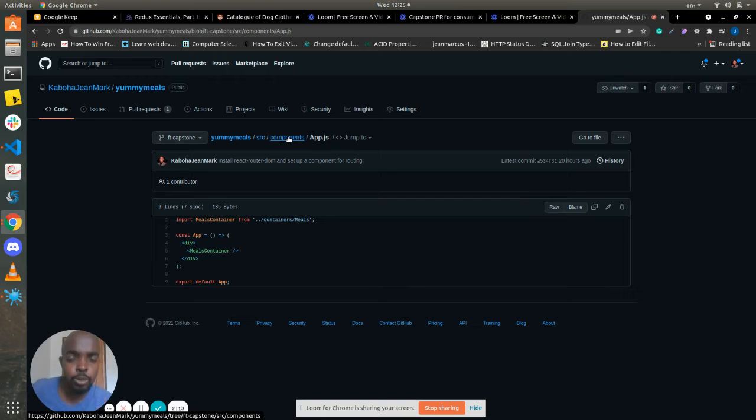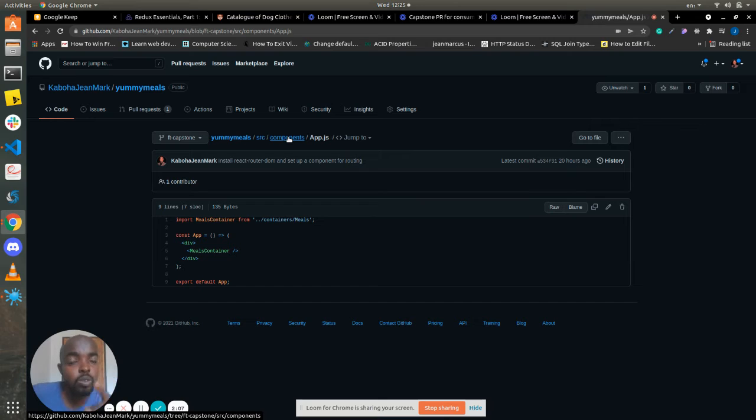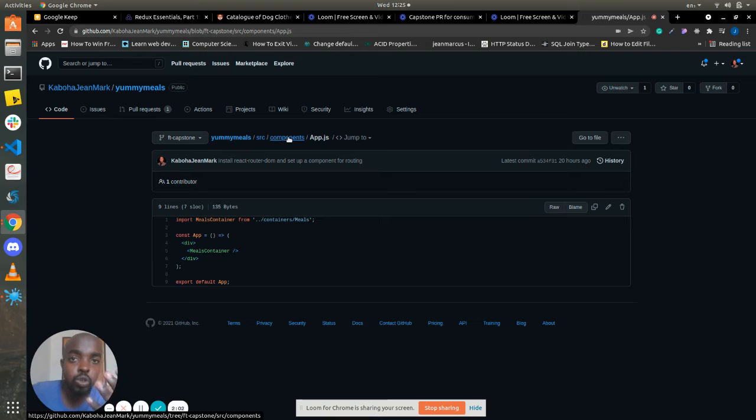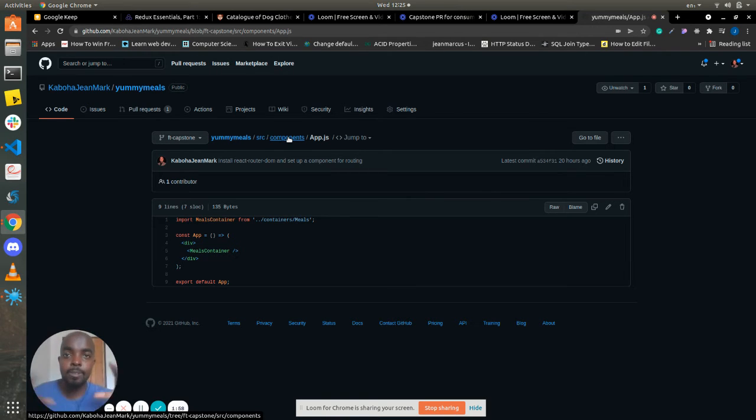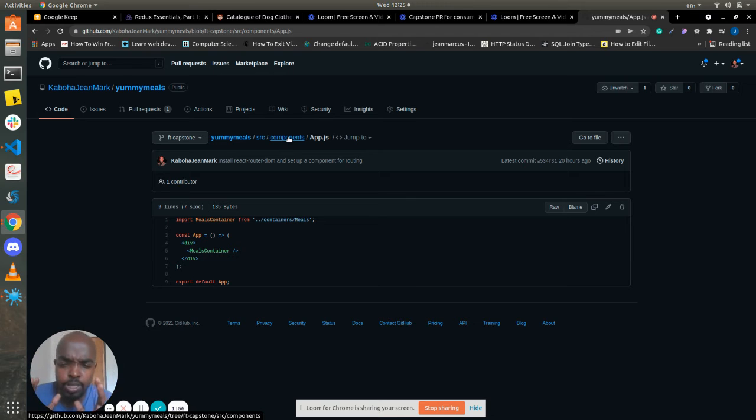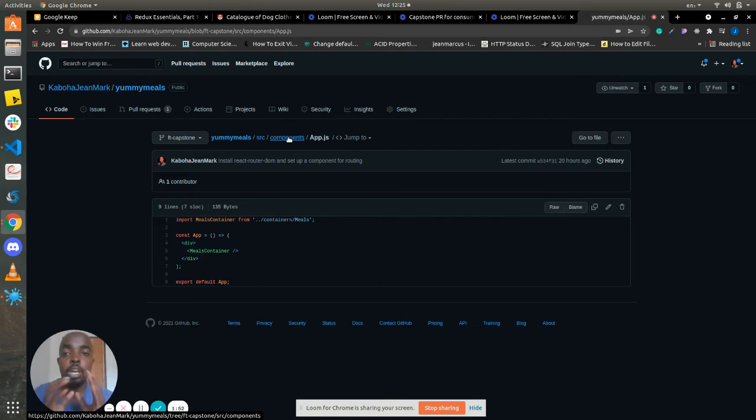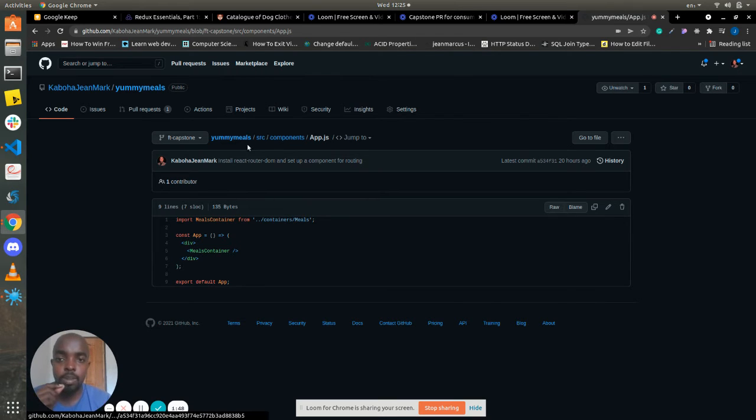So now why do we need Redux? Redux is also a library that helps you managing application state with one global state, one single source of truth. See, when React applications grow, it becomes difficult. It can increase in complexity, managing different state in all of the components. But now Redux, that's why it comes in to help. You can manage your application state once in one place, one single source of truth. Now, let me show you how that works.